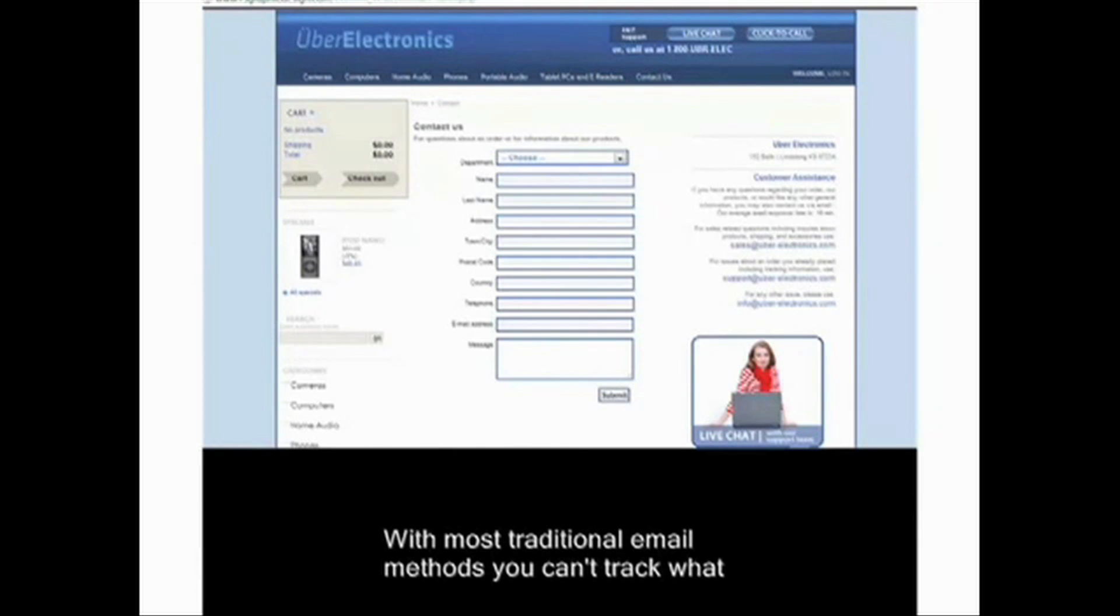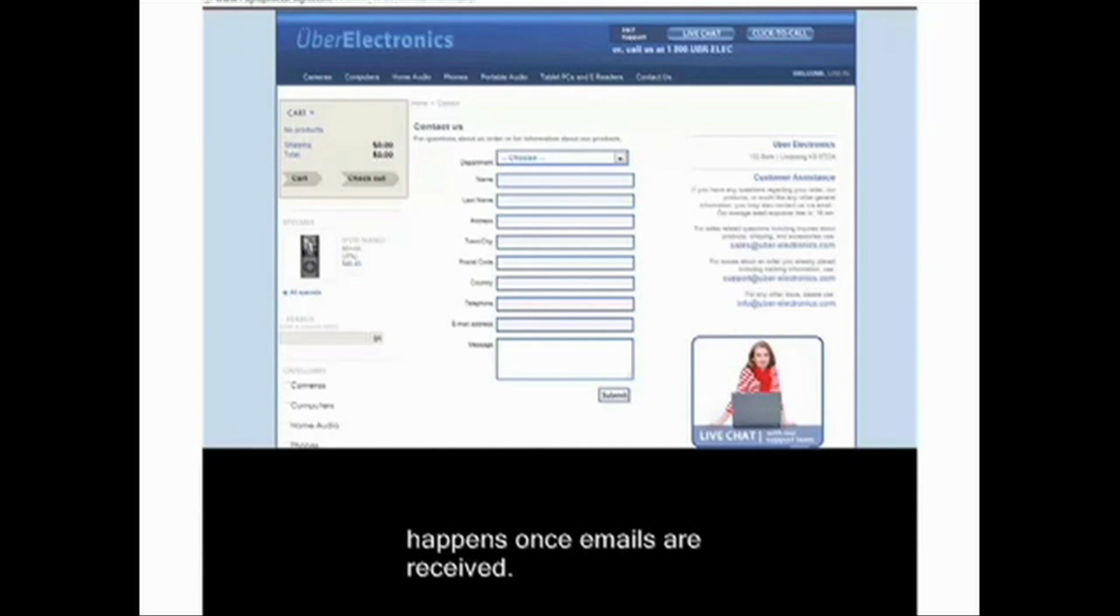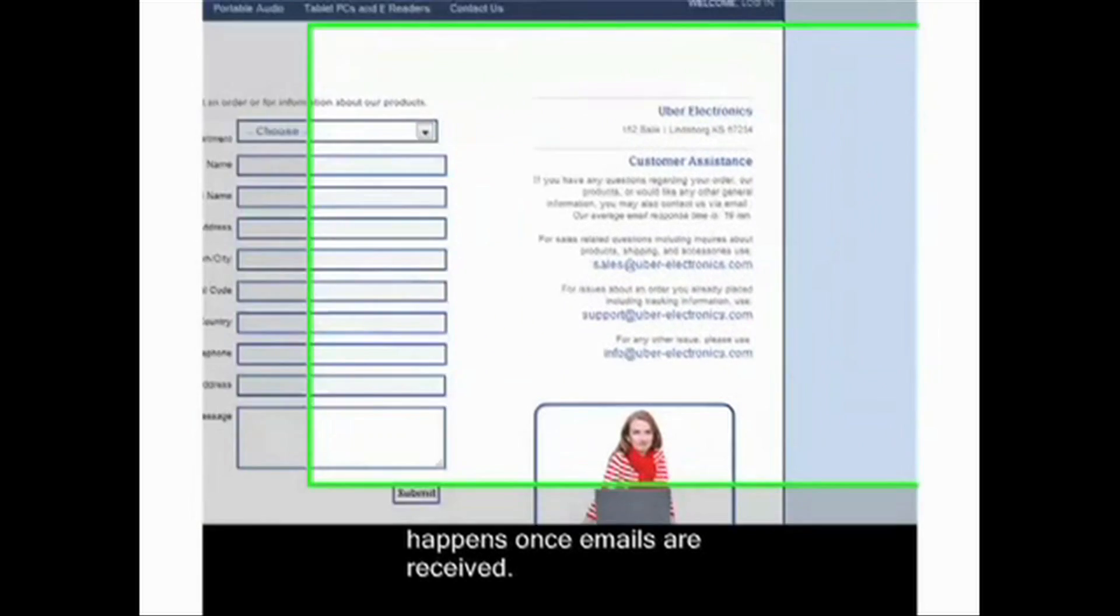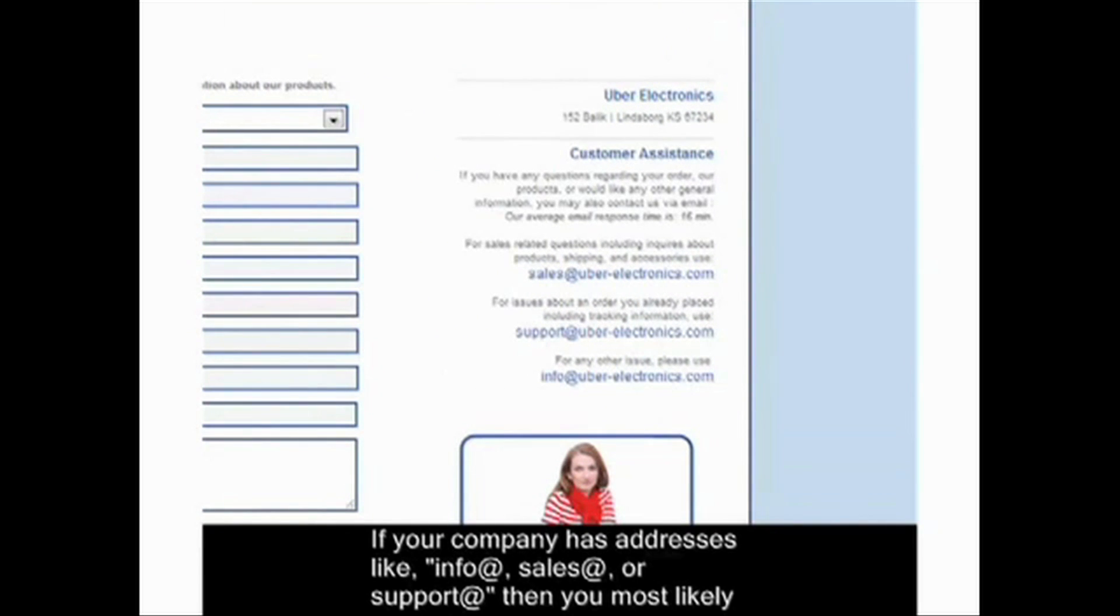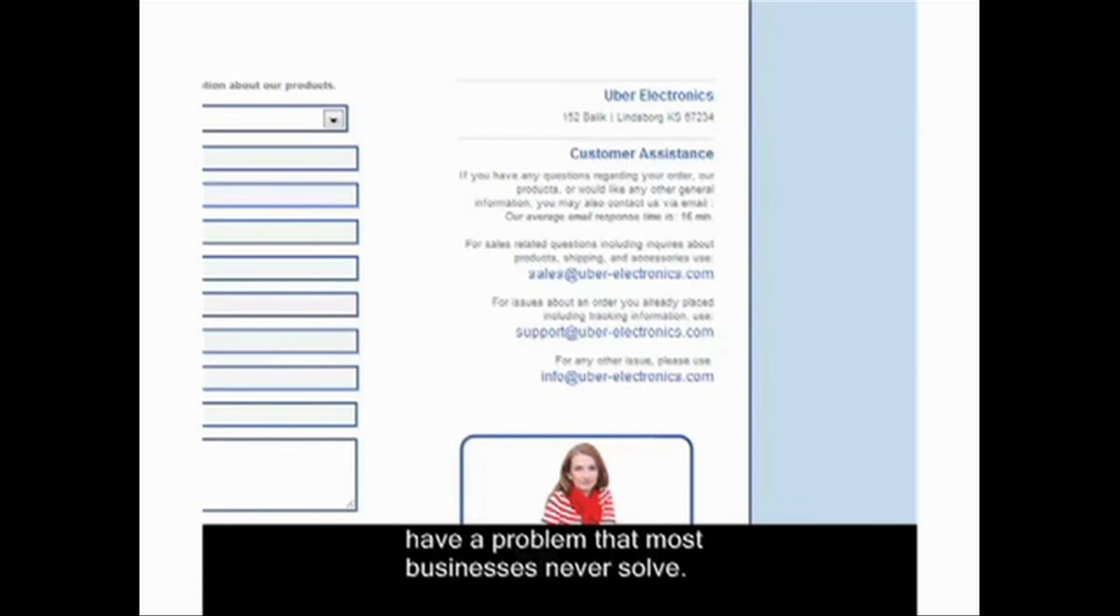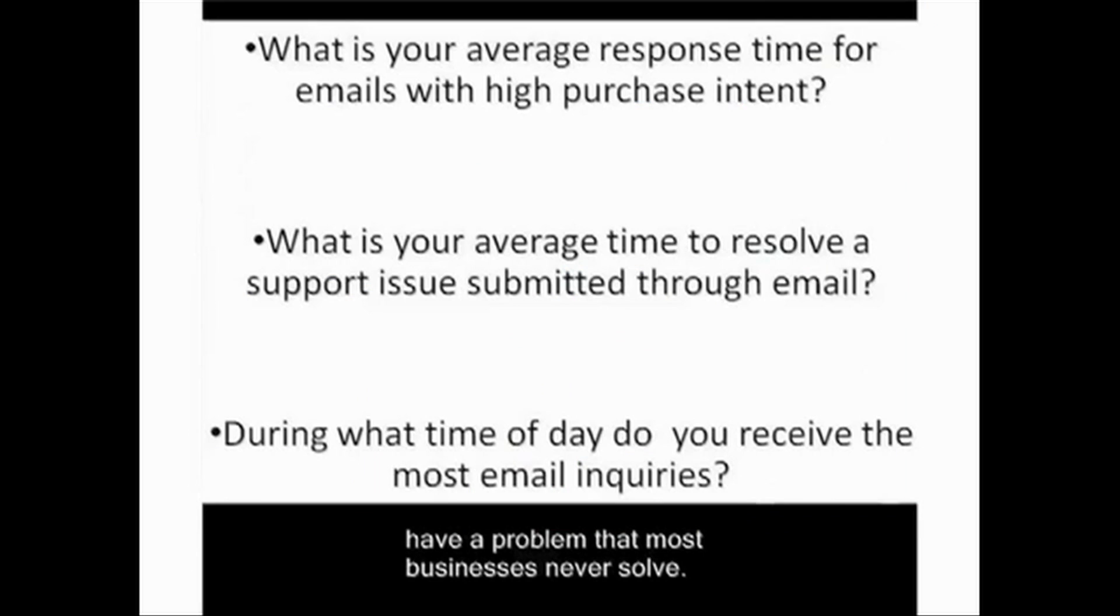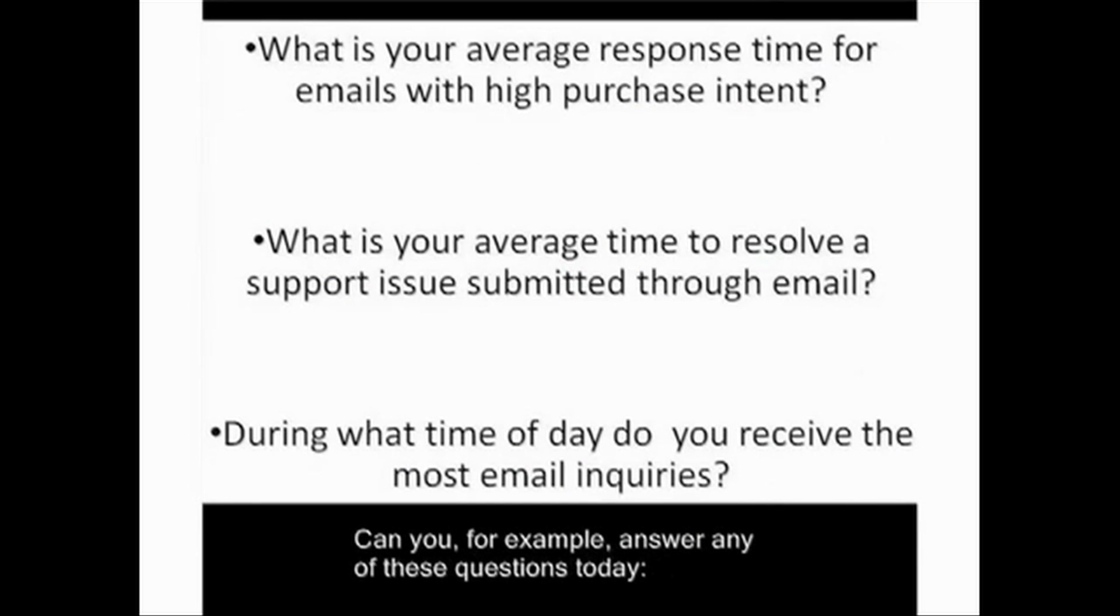With most traditional email methods, you can't track what happens once emails are received. If your company has addresses like info@, sales@, or support@, then you most likely have a problem that most businesses never solve.